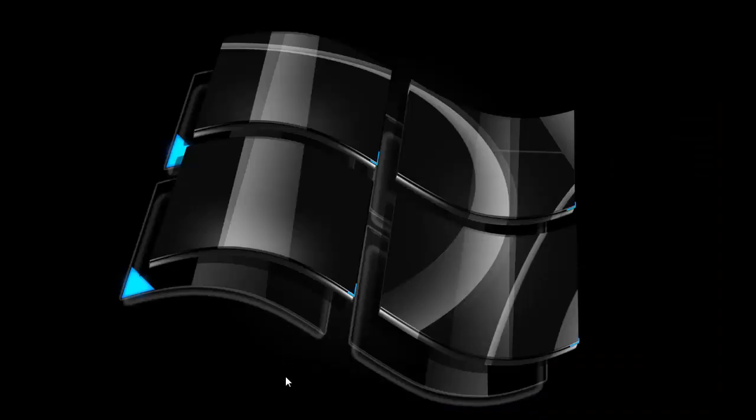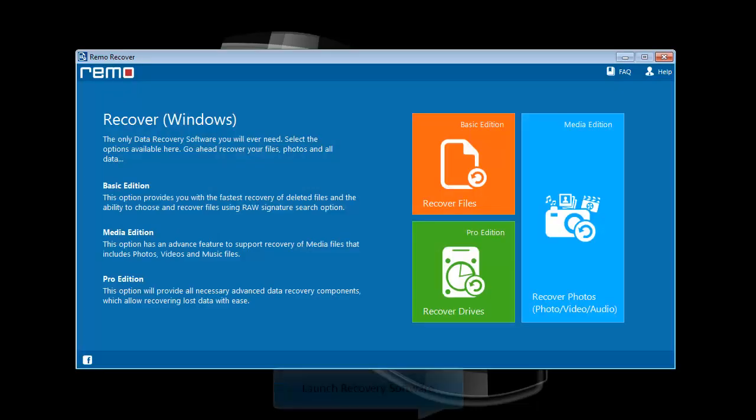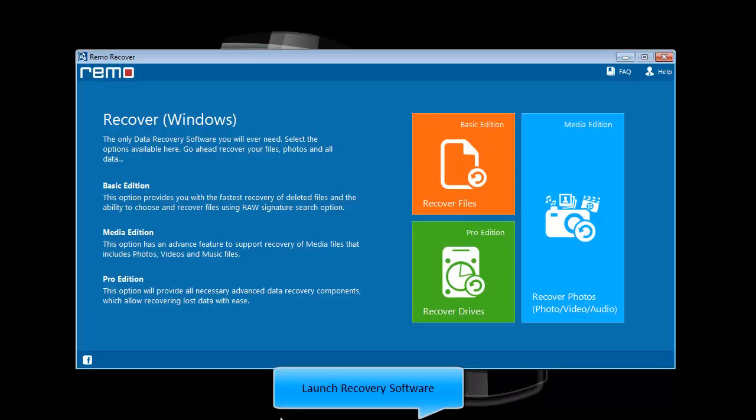As I have already installed the software on my computer, I will launch it. And this is the welcome screen of the software.